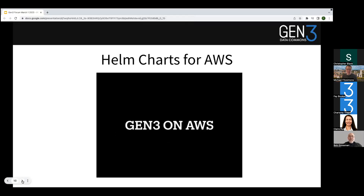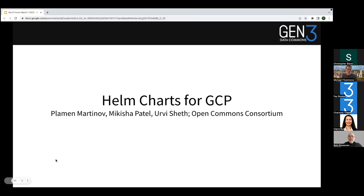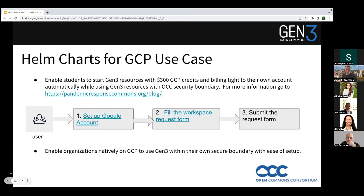Moving on to Google Cloud Platform with the Open Commons Consortium team. I'm Mikesha Patel, Technical Project Manager at OCC. I'll walk you through the use case of Helm charts on GCP. There are three simple steps: set up a Google account, fill out a workspace request form, and submit it — which enables users to start Gen3 resources with $300 GCP credit. Billing is tied automatically to their account while using Gen3 resources within the OCC security boundary. It also enables organizations natively on GCP to use Gen3 within their own security boundaries with easy setup. We're currently working with NY Genomics Center.